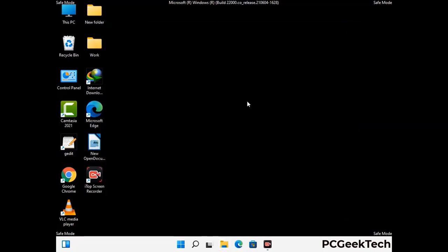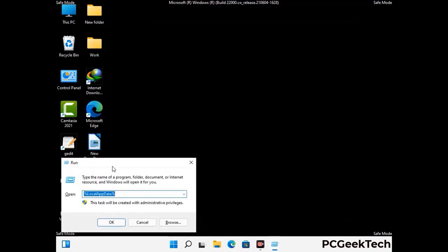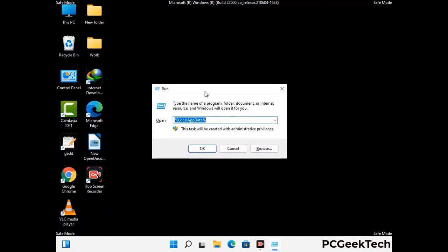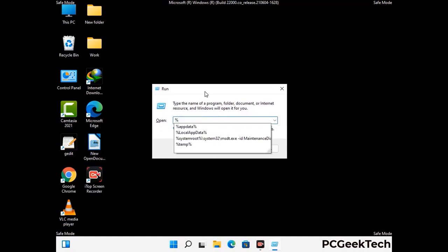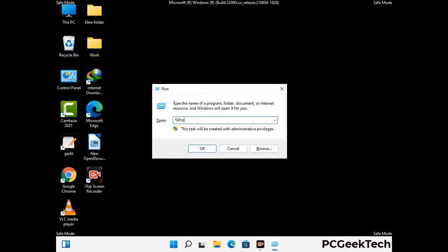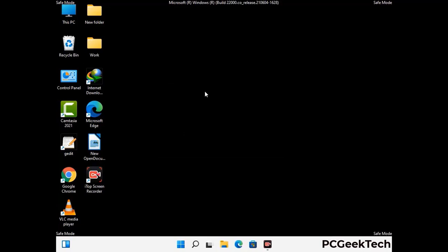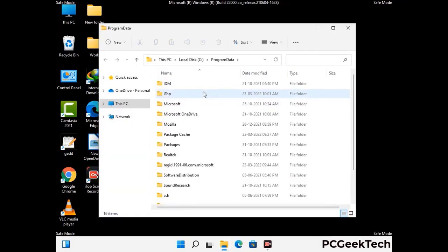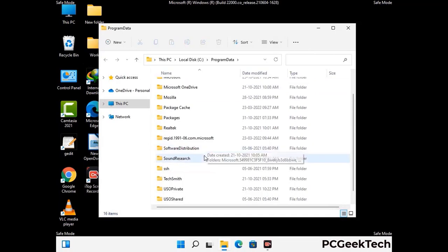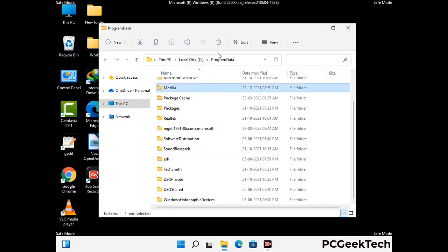Again press Windows and R buttons together to open the Run box, now type in %programdata% and press Enter. Find and remove any suspicious files or folders related to the virus, and also look for any files created at the time the virus attacked your PC. Be careful and don't remove any important folder.